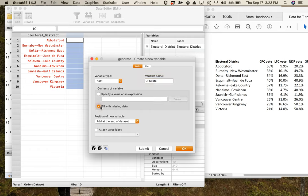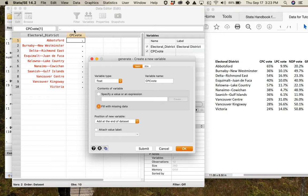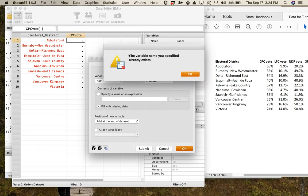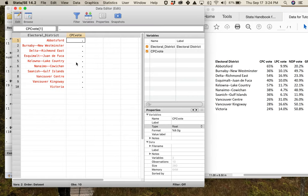I want to fill the new variable with missing data and add it at the end of the data set, so I'll click Submit. Now I've got this entirely new variable where the periods indicate missing data — Stata has no data for this yet. I'll click OK, then Cancel when it warns the variable already exists, and my variable is created.